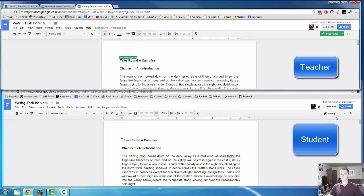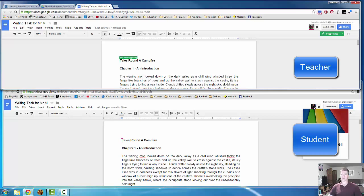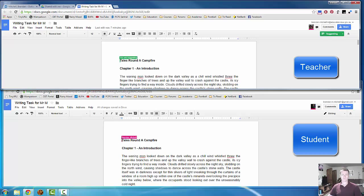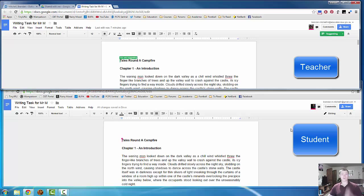The bottom one, editing, is the student. And you can see again that there's a slightly different picture there. That tells me that it's the student. And the pink cursor corresponds with the pink image. Tells me who's in the document.